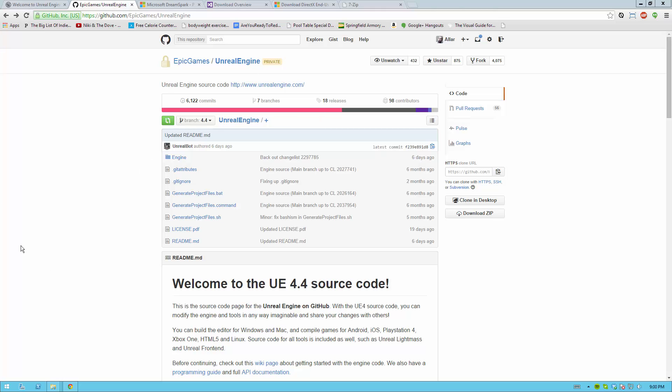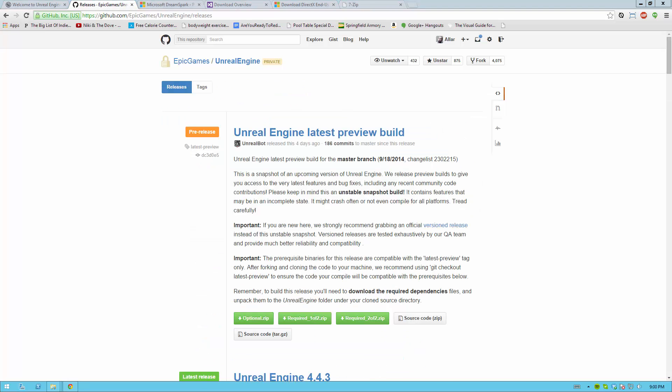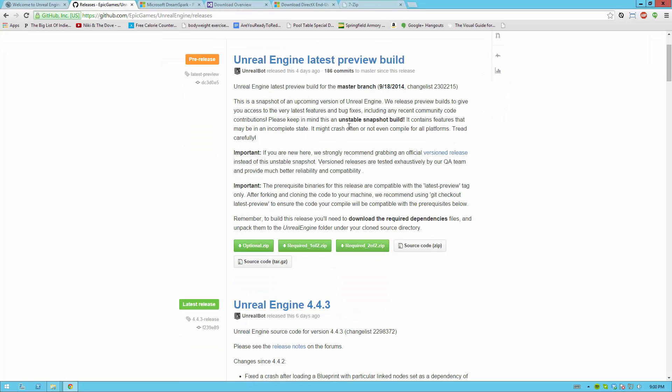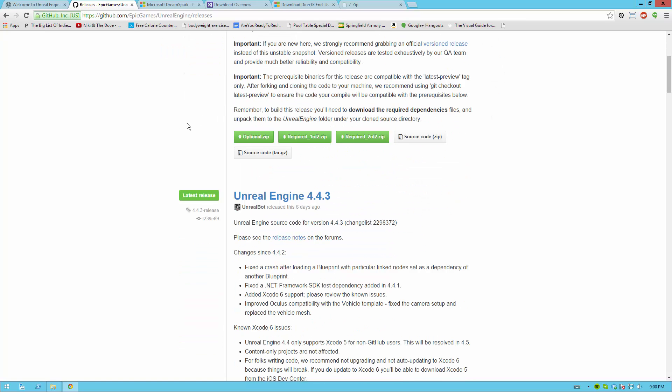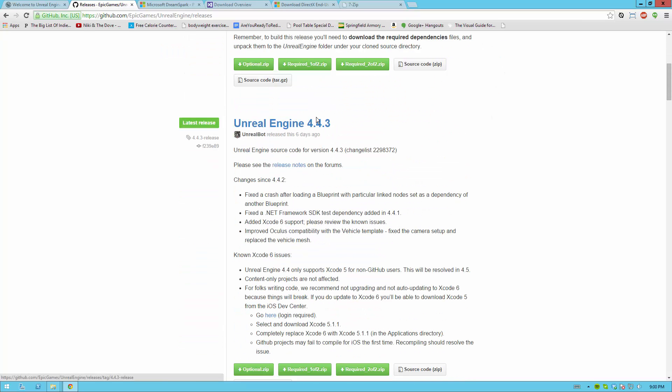Once you have all that, you're ready to start downloading Unreal 4. To get the newest version of Unreal 4 from source, go ahead and go to the Unreal Engine repo and then click the Releases link on the top of the repo page. This will bring you to the page of releases but the first release will always be the latest preview build. The preview build is very unstable and it's highly recommended that you do not use this build. Go ahead and use the next build listed that has a version number.